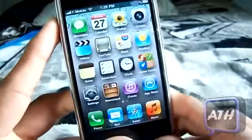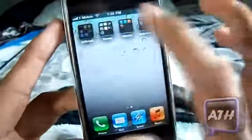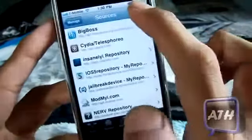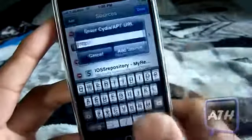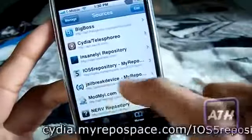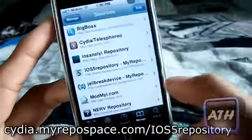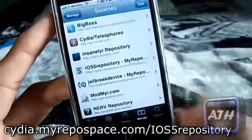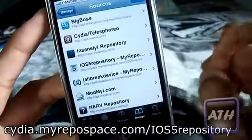Now I'm going to head over to Cydia and show you what repo you will need to add. Once you get to Cydia, go to Manage, click Edit, then Add, and you're going to add a new source. You're going to add cydia.myrepospace.com/iOS5 repository. That will be on the screen right now as well as in the description, so make sure you add that source.